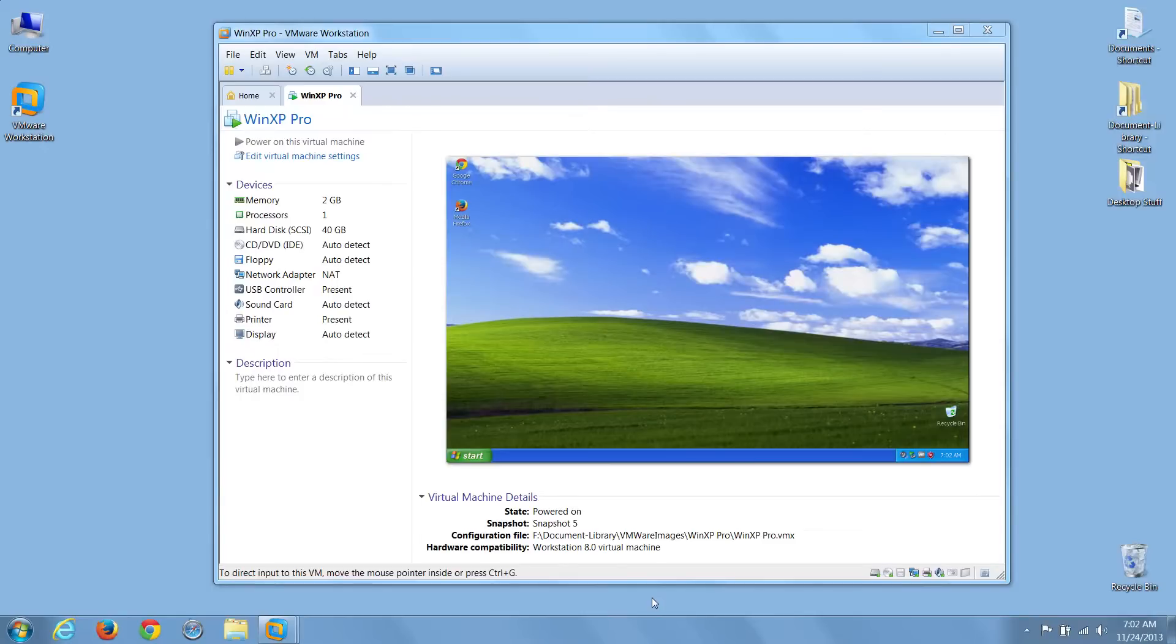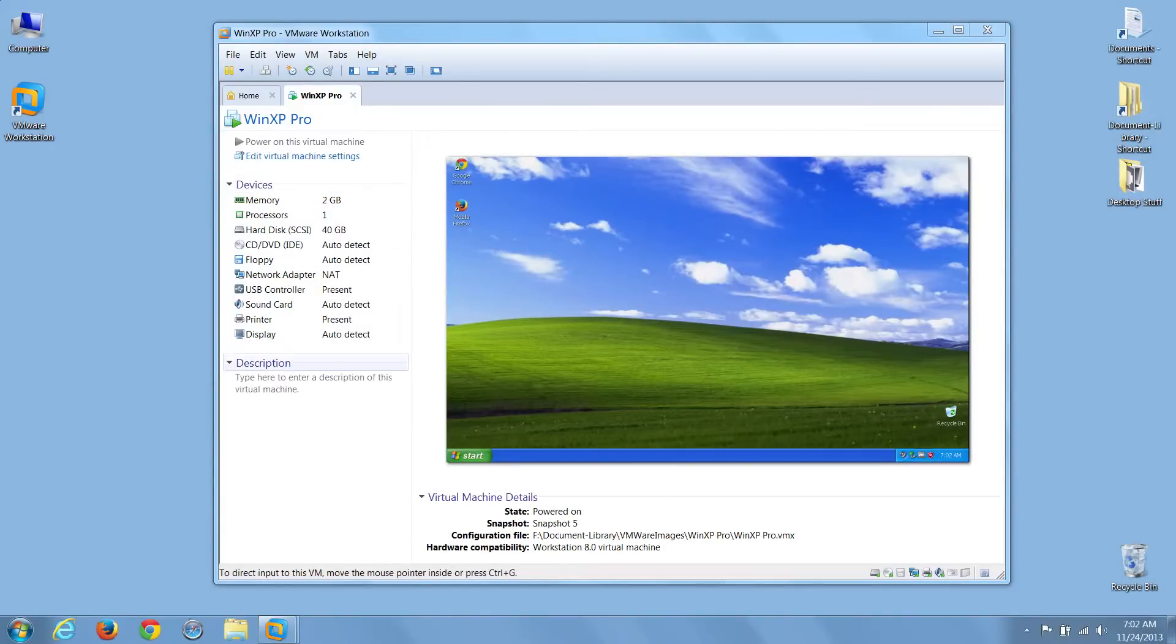So, here we are with our new VMware XP Pro Virtual Machine open, and on the left-hand side of our XP desktop, you can see the virtual machine device details and also a location for a description, which will become helpful when we start installing software. We can list all the software we have installed here in the description.